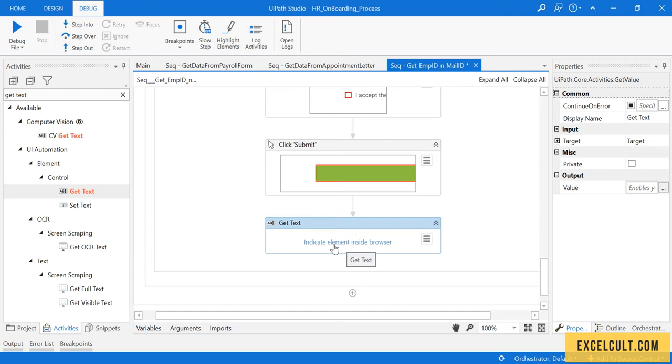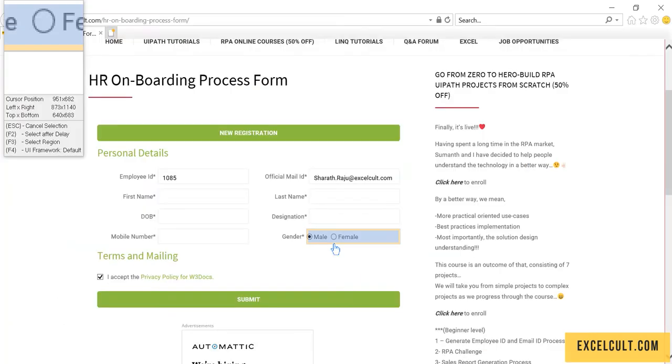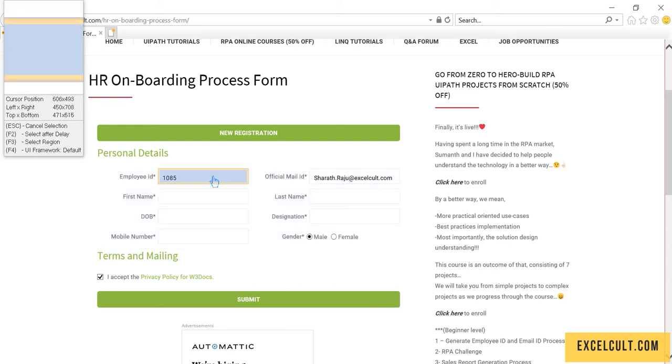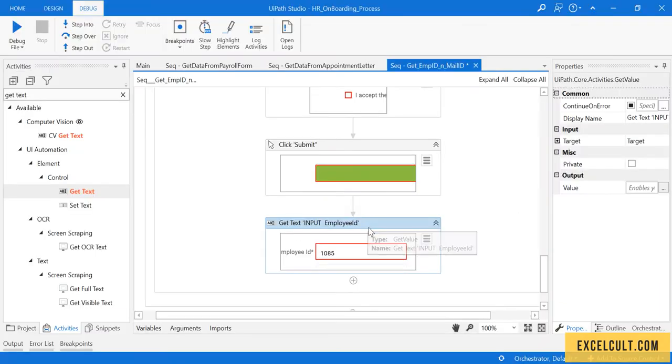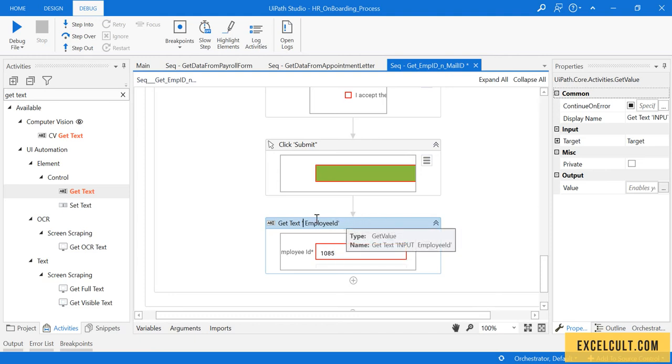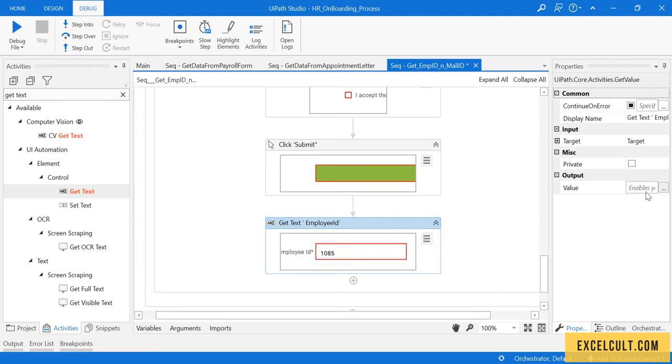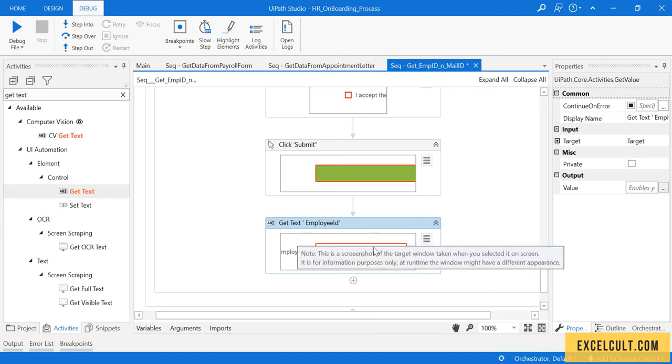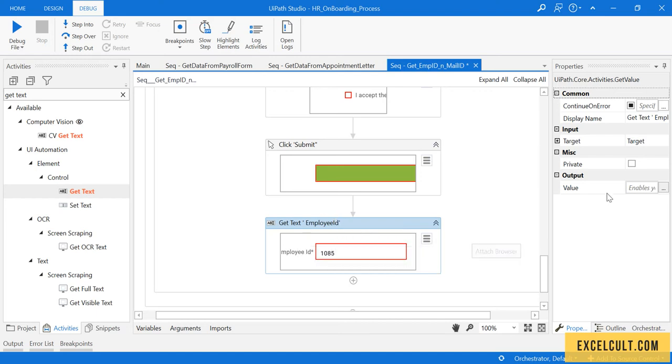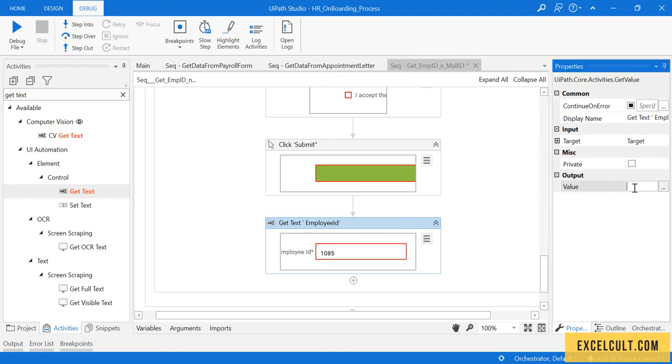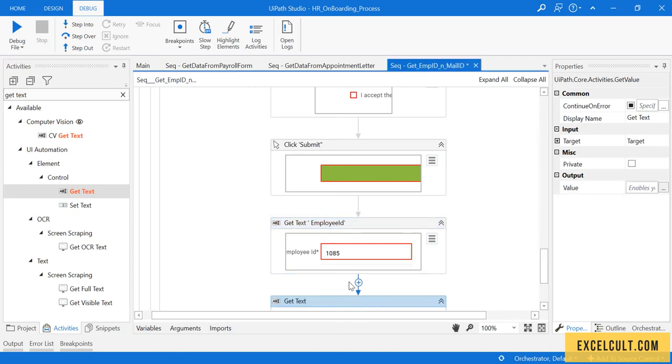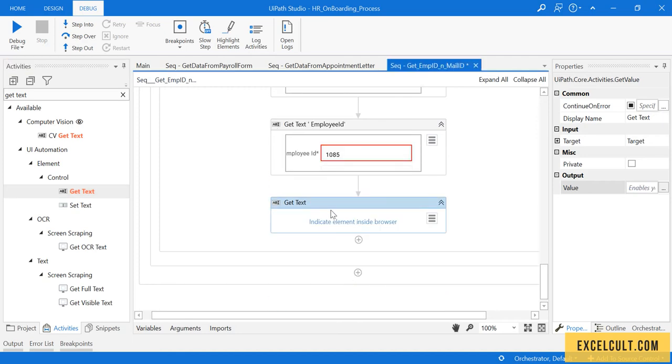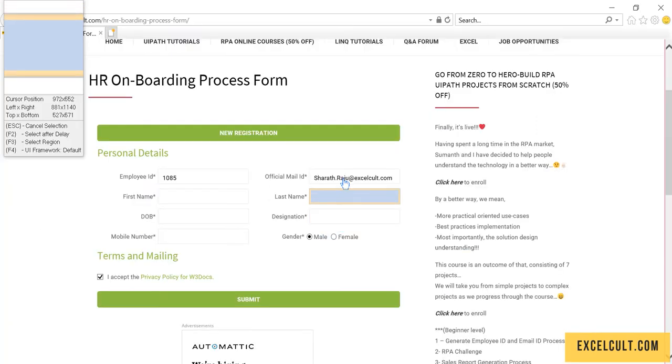Click on Indicate Element and then point to this particular label. Now the value which will be fetched using this can be saved into a variable called employee ID. Similarly, drag another Get Text activity.